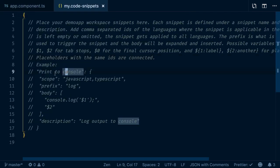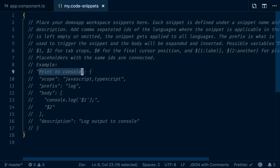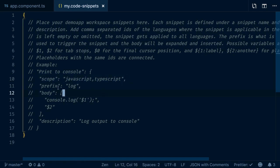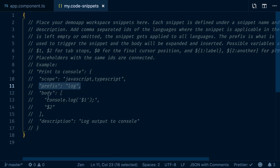Code snippets are of the following format: you have a description field or name, a scope for which it holds, a prefix which triggers the insertion of the snippet, and then the actual snippet itself.